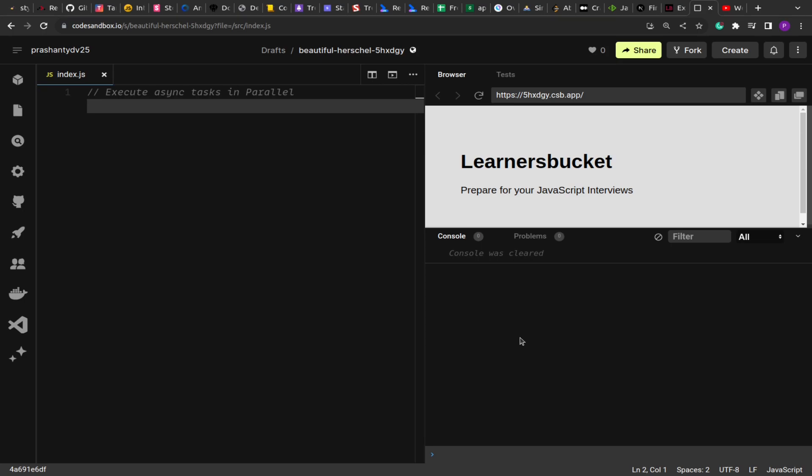Today we're going to solve one of the common promise-related problems, which is executing async tasks or async functions in parallel.